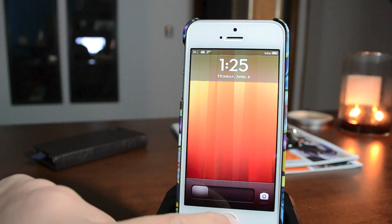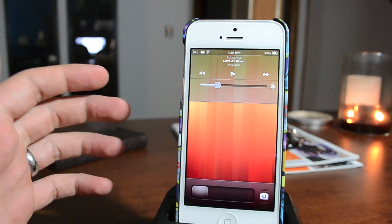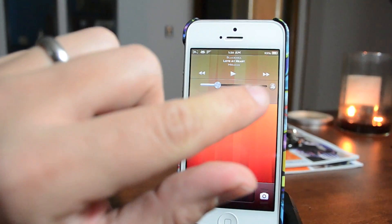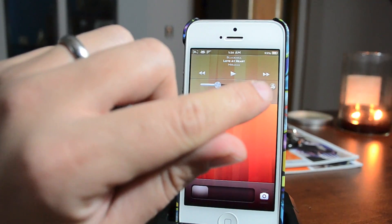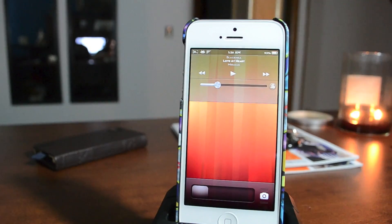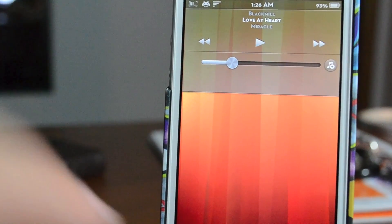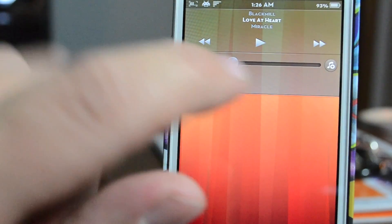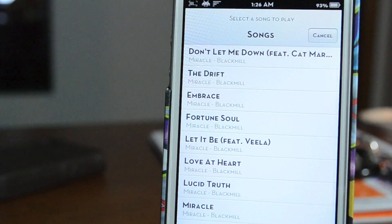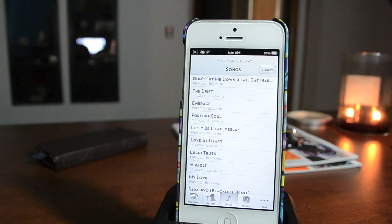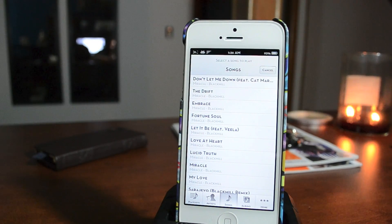This tweak is called Pluck — with a P — and it adds this little icon right next to your volume slider on the lock screen. If you go ahead and tap that little icon, it basically brings up your music library so you can choose what song you'd like to play right from your lock screen.